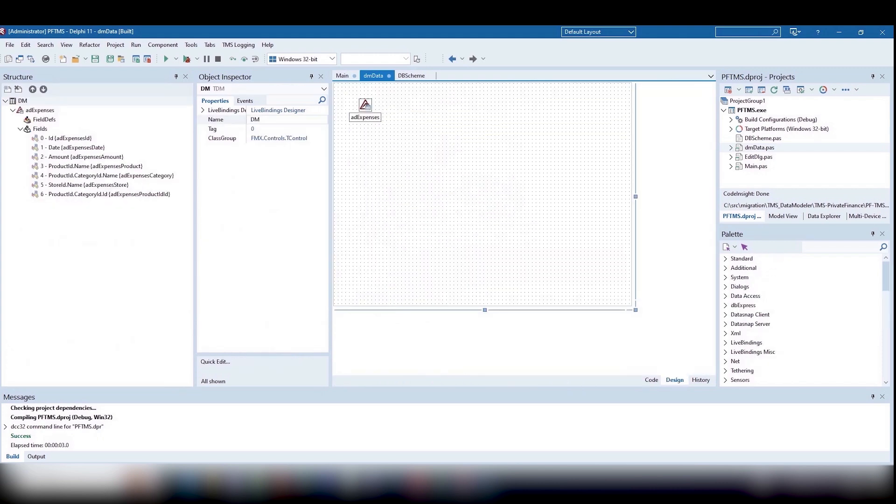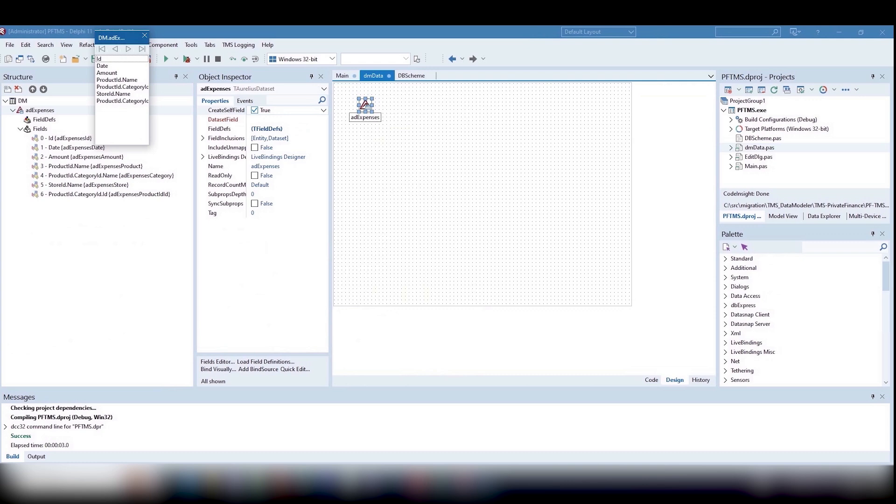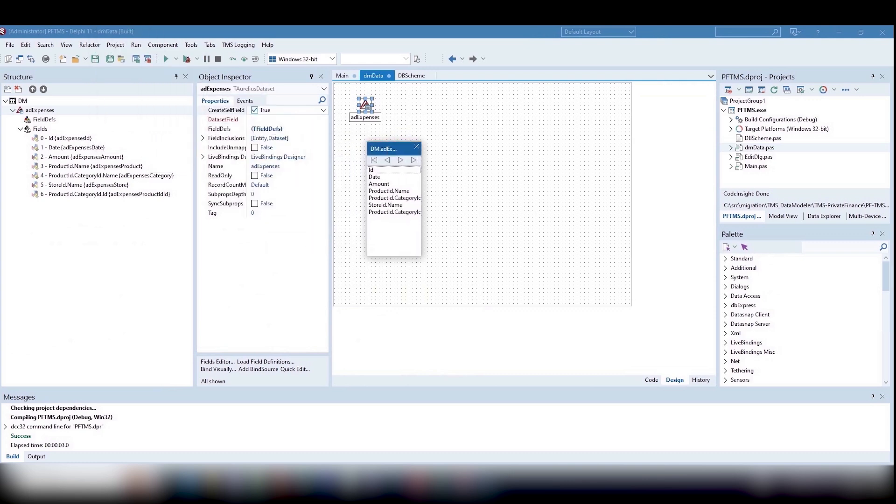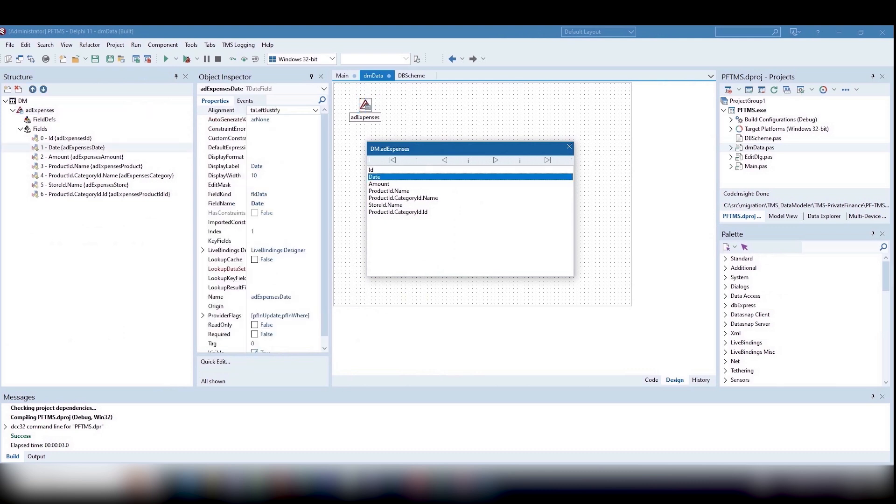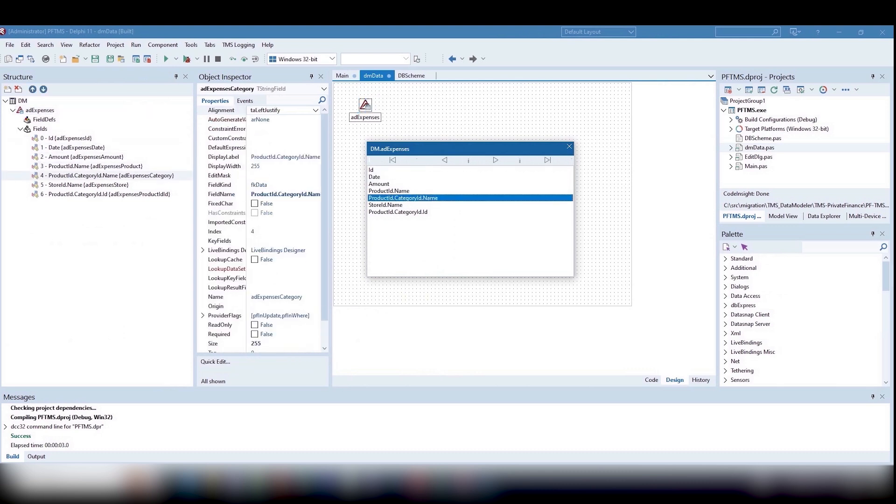Let's place the tAureliusDataset component on our form, which will provide us with standardized tDataset access to our data objects, including lookup fields. But all these will be available in an object-oriented manner.